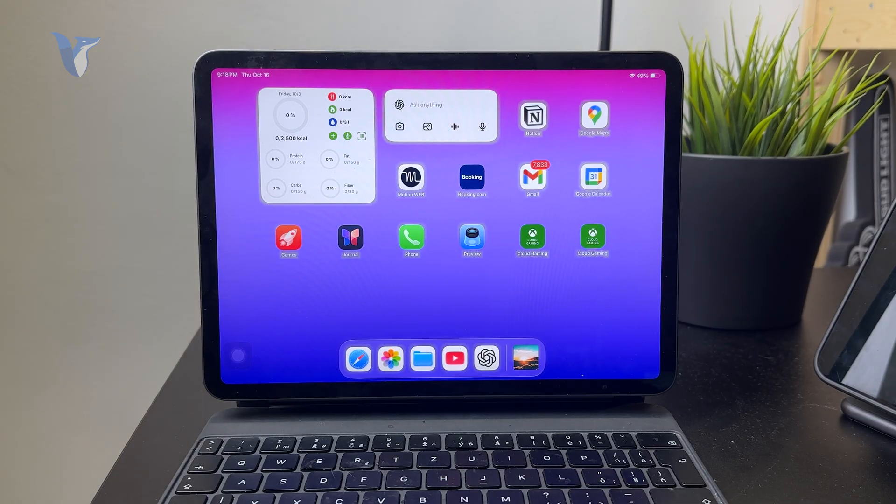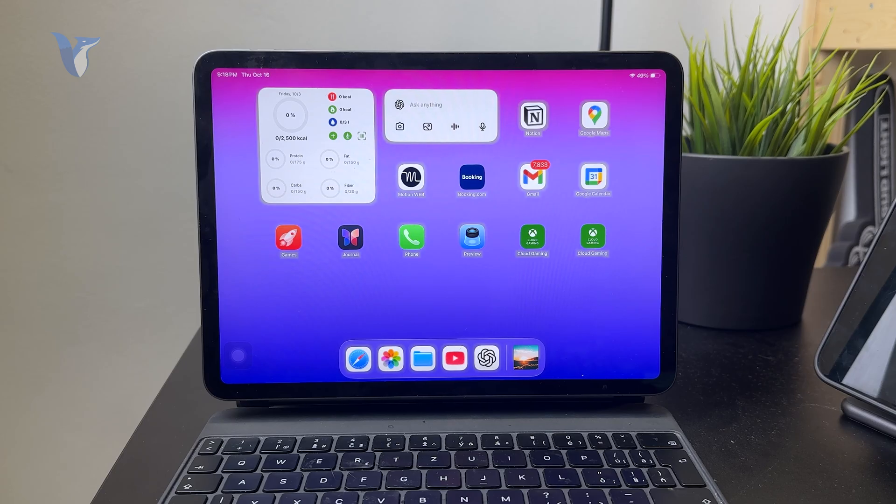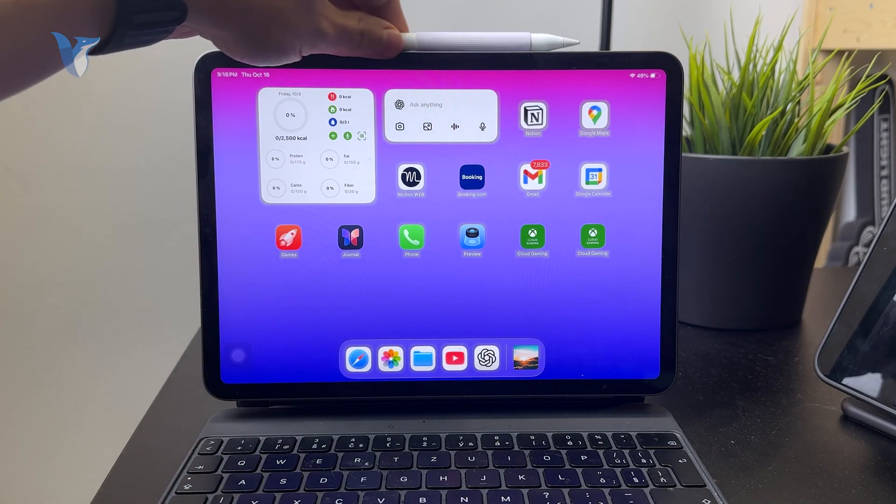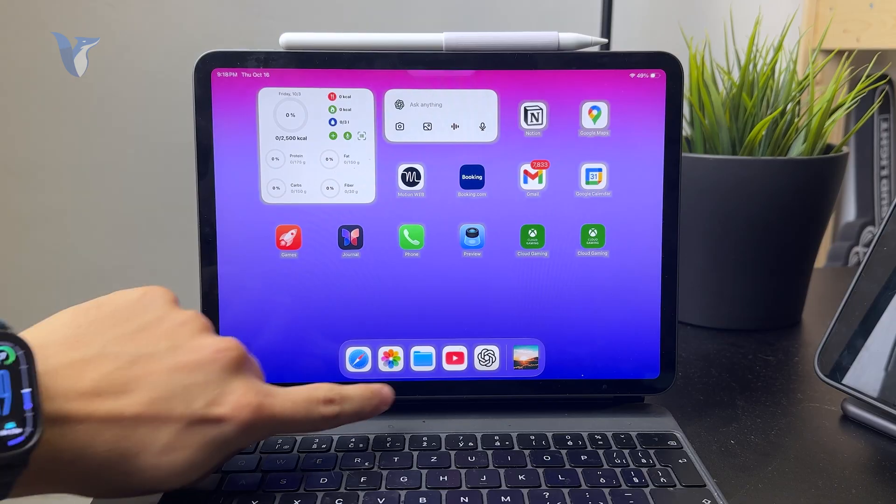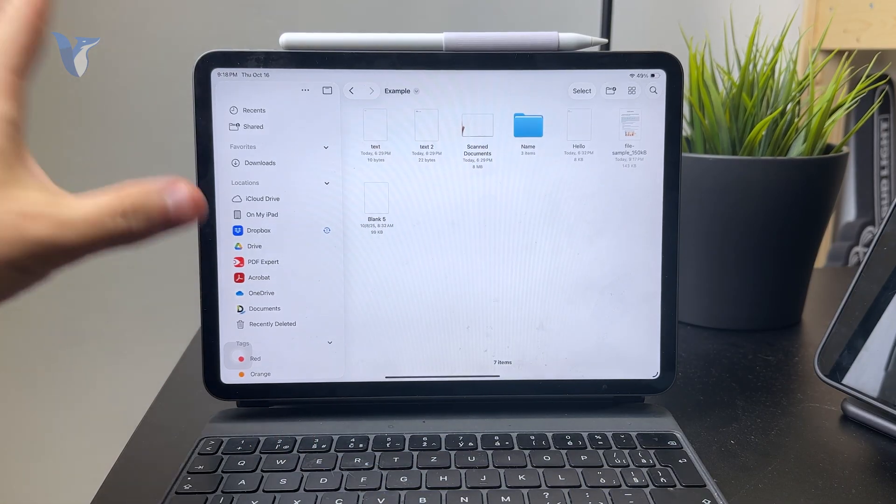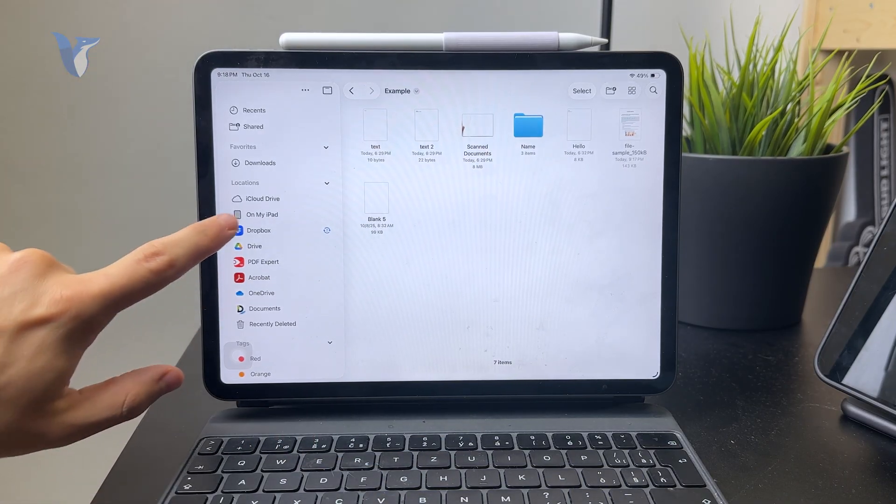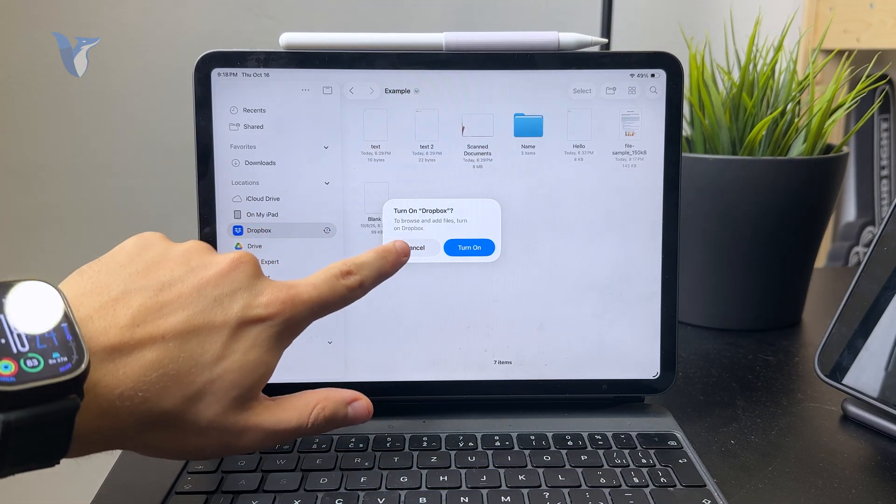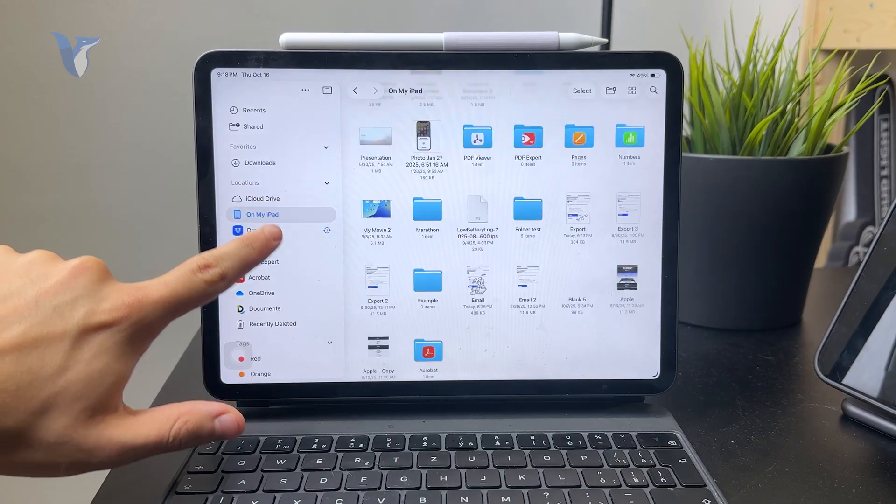The way that it works on the iPad is that you first need to locate your PDF file. As you can see, I go straight to the Files app. This is where you most likely have your PDF as well. Just locate it and open it up in full screen.